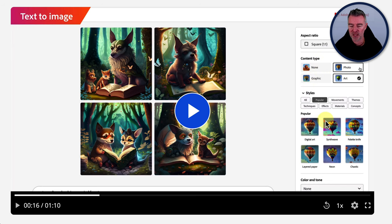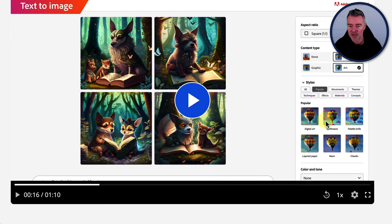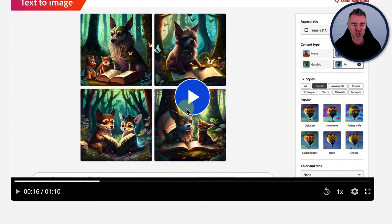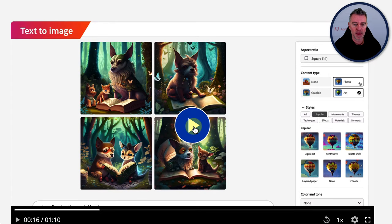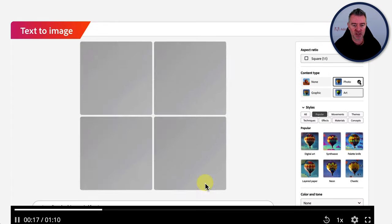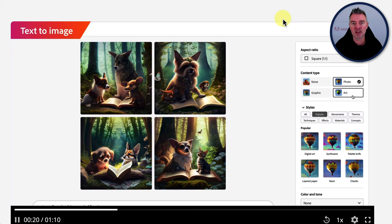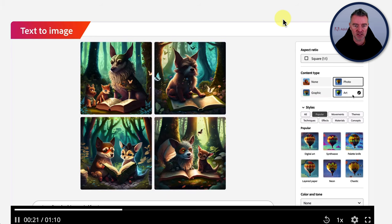Then we've got the style that you want it in like art or photo, non-graphic. And then down here with digital art, synthwave palette knife. Wow. Painting techniques and things, color and tone. And then it's producing some pretty crazy sort of mid-journey style images just here.